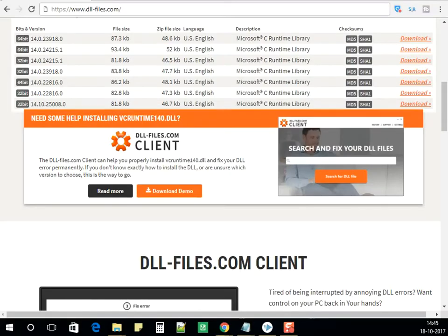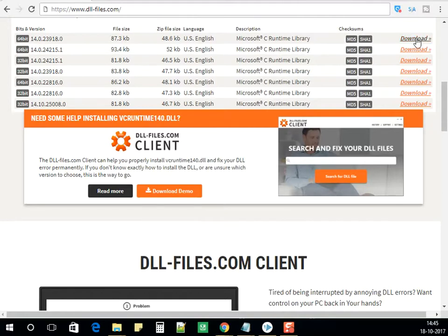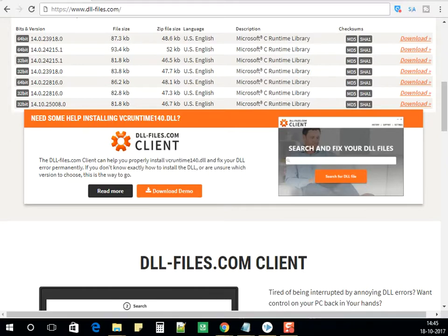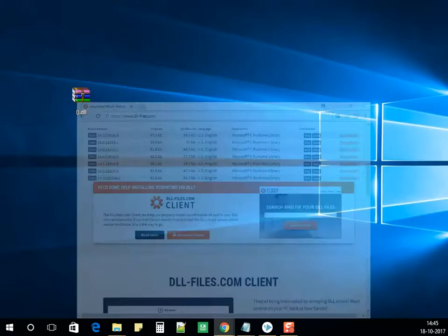After you have clicked on the link below the video, download the 64-bit file and click on download. The file will be downloaded onto your computer as a zip file. Unzip the DLL file from the zip folder.